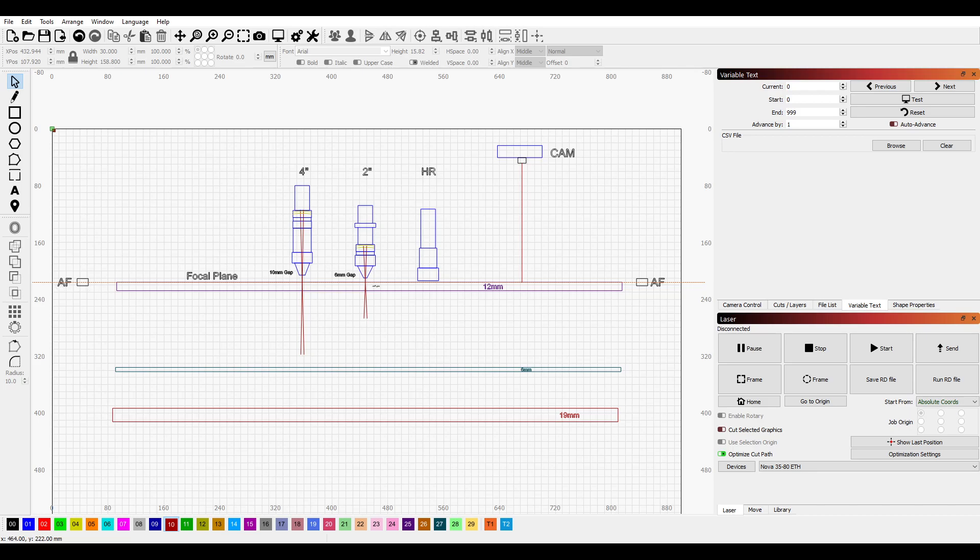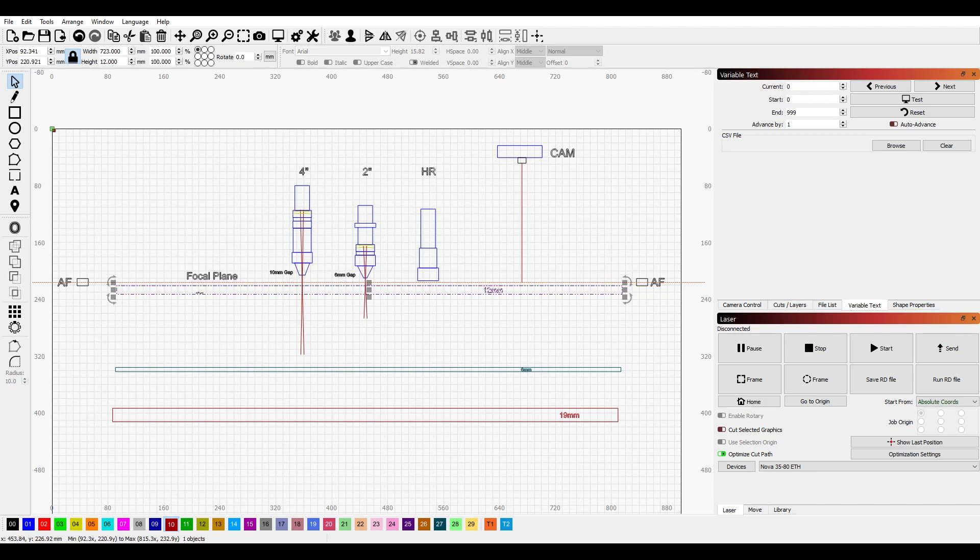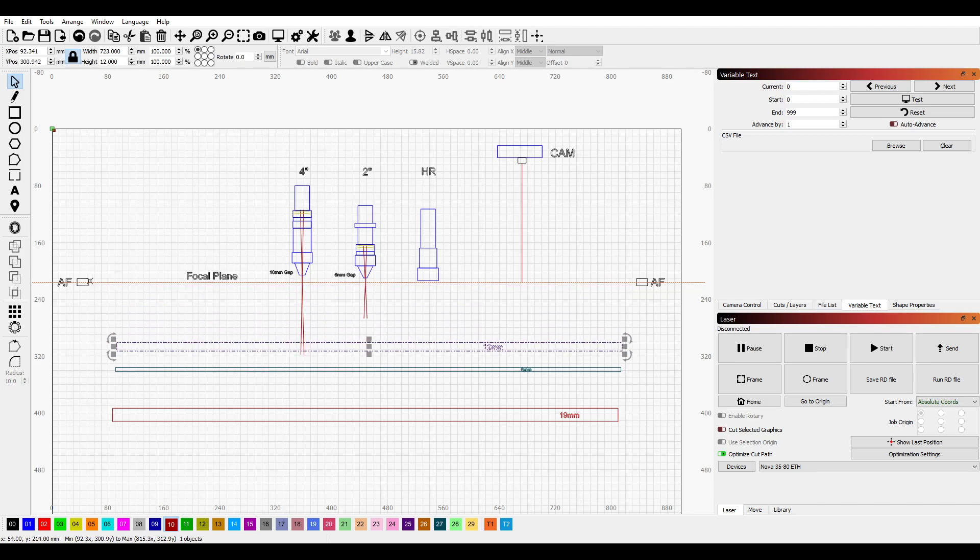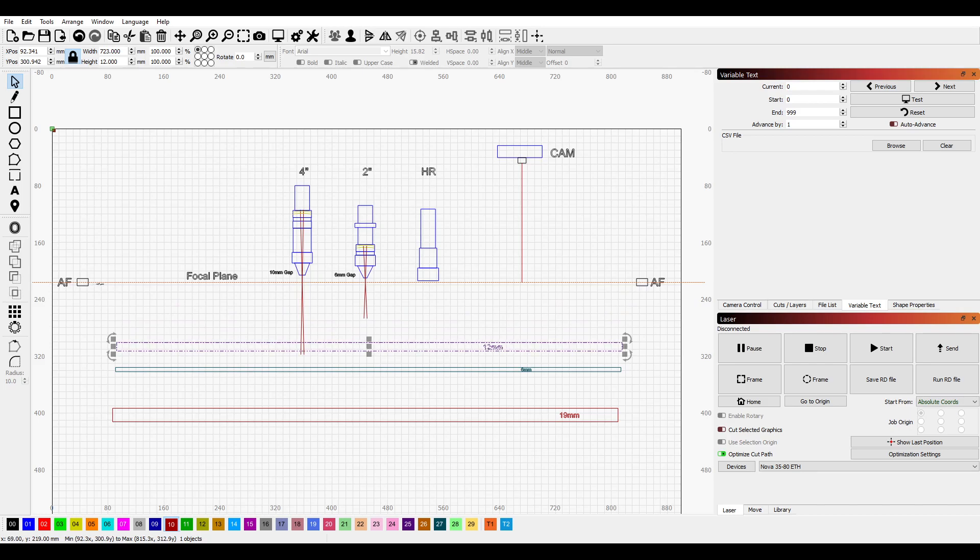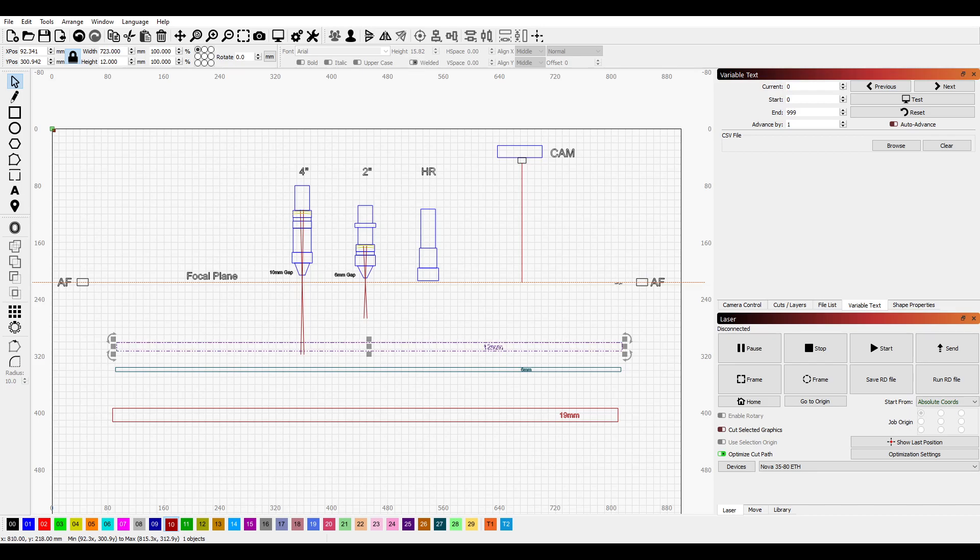Our autofocus system, of course, is looking across the bed. Let me move this out of the way for just a minute. These are the two autofocus sensors on either side of the bed, and they project a beam all the way across, and that is the autofocus point.